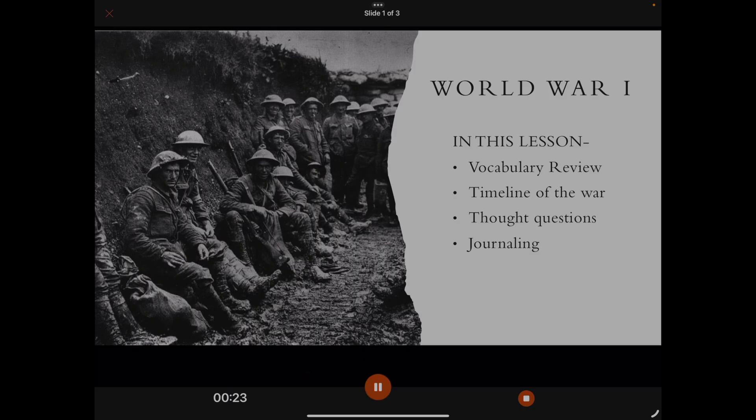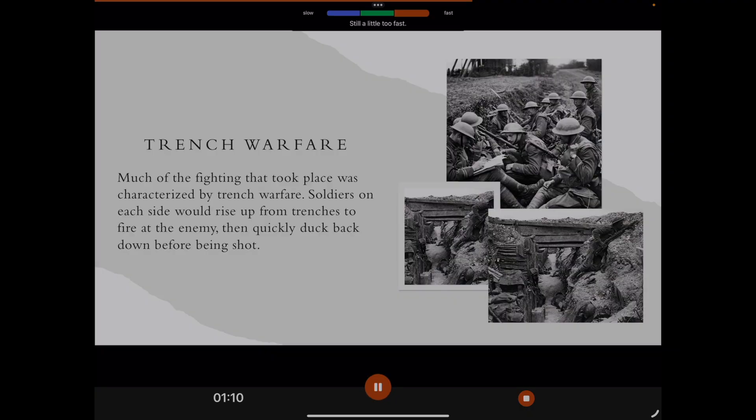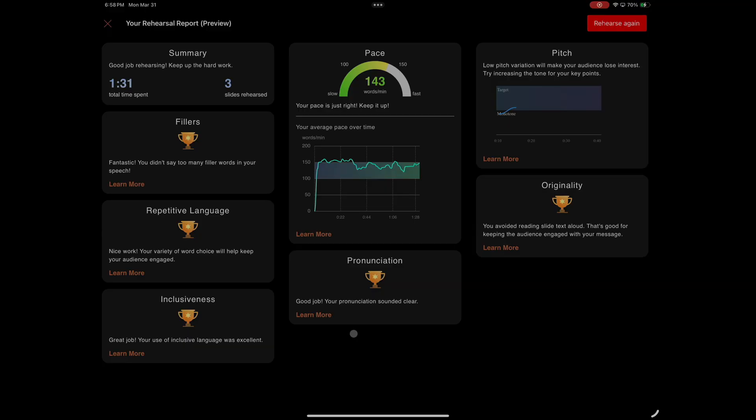The last feature I want to cover is the Presenter Coach. PowerPoint on the iPad has a built-in coach that helps you rehearse your presentation before you actually do it. Select it under Slideshow, hit play, and start going — you just talk and present as if you were in front of your audience. It measures what you're doing: if you're talking too fast, it throws up a cue saying you're going a little too fast, slow down. When you're done, it gives you a breakdown: it covers filler words like 'uh' or 'um', your pace — I was at 143 words per minute, a little fast but overall fine — and it even measures pronunciation and pitch. It also notes whether you avoided just reading the text out loud, which is awful. So try out this coaching experience — it will grade you on how well you present and help you break some bad habits.